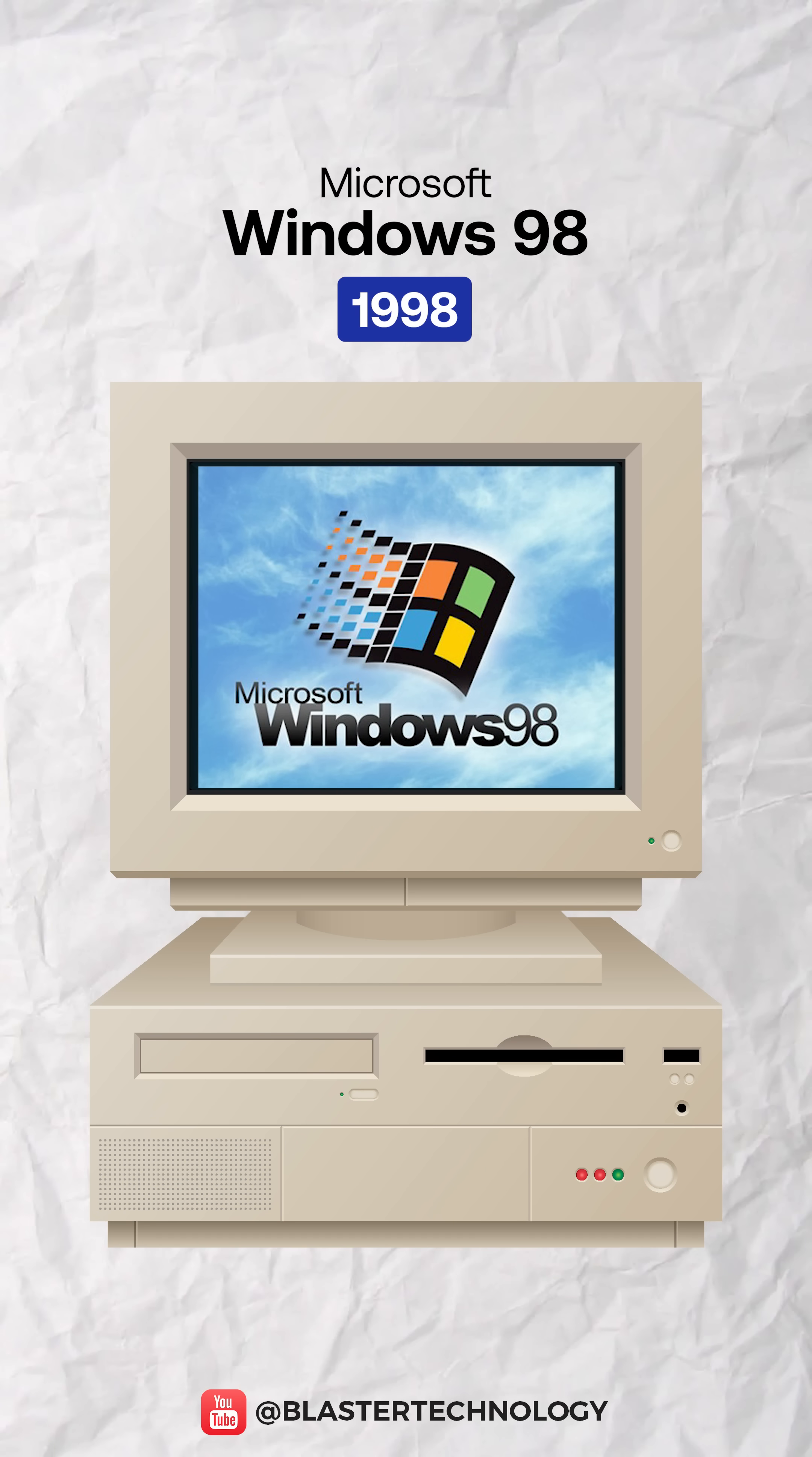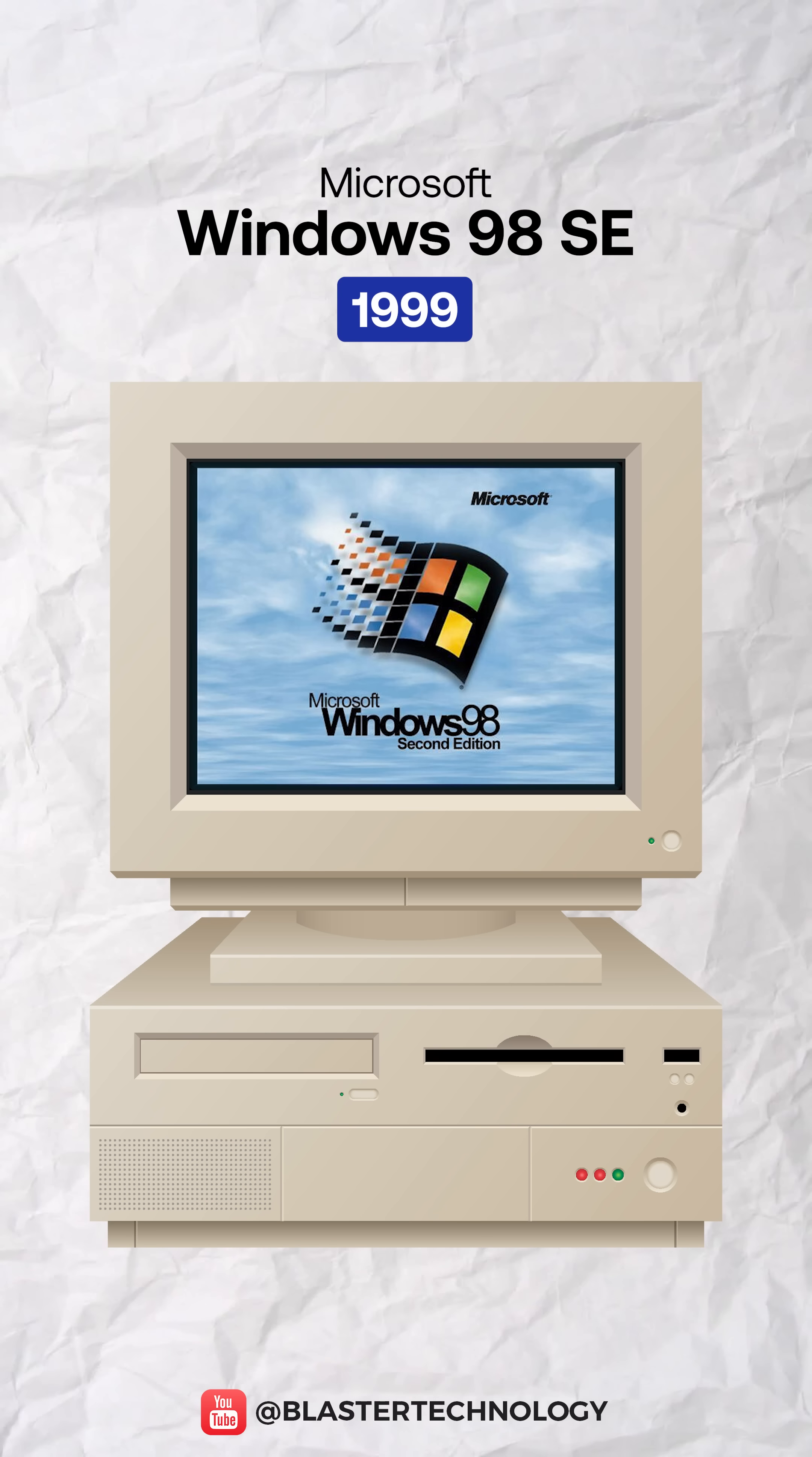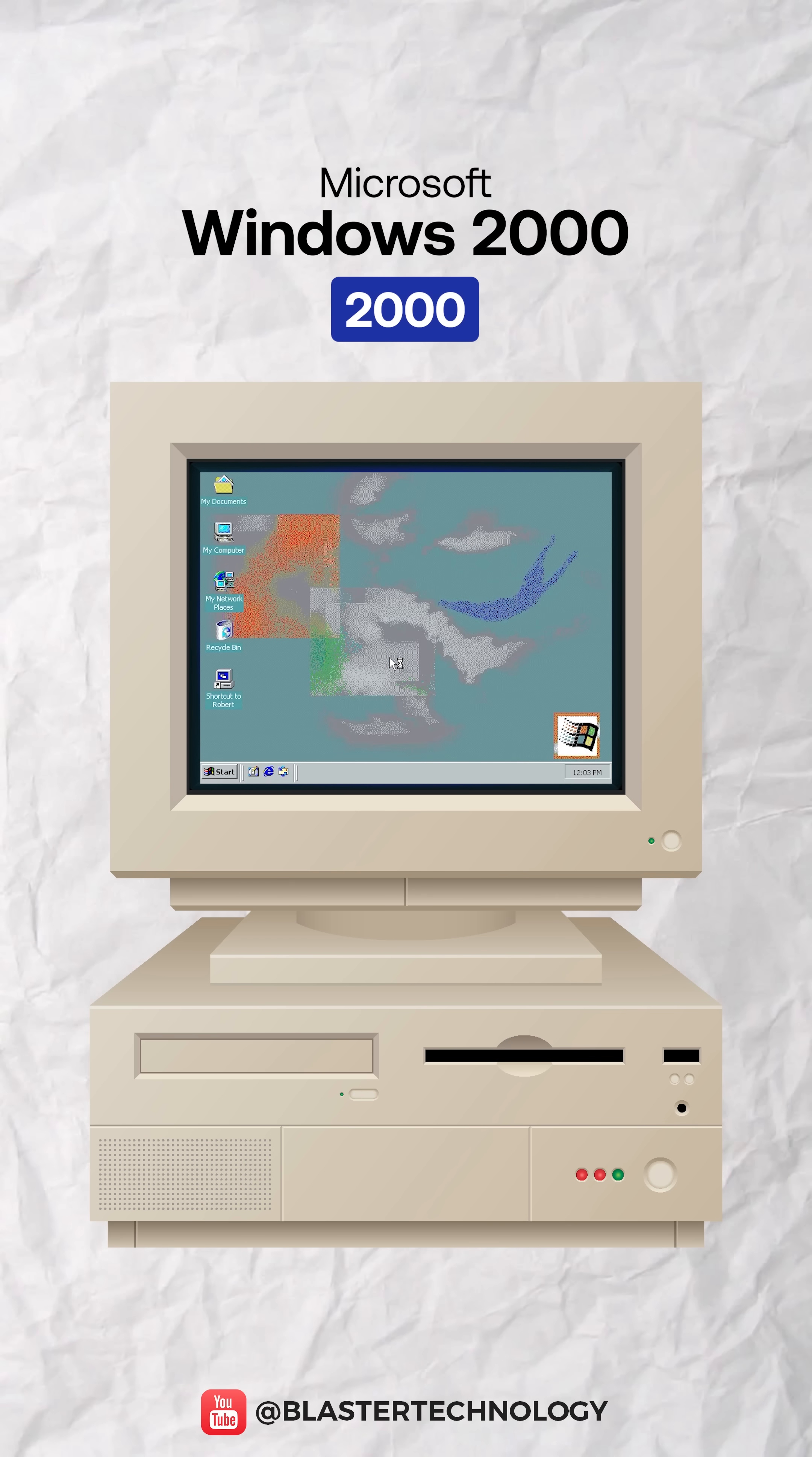Windows 98 introduced the back and forward buttons, the address bar in Windows Explorer, and dual monitor support. While 98 second edition became the preferred version among gamers, Windows 2000 was designed for business environments but was so stable that many advanced users also ran it at home.